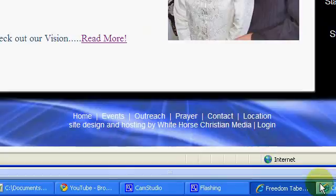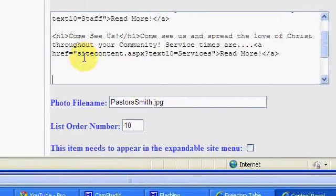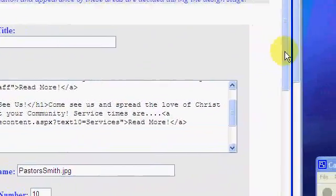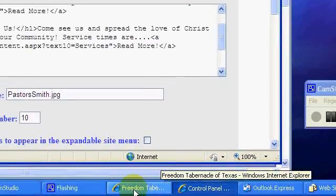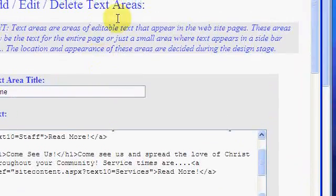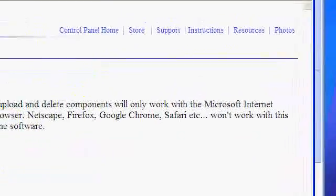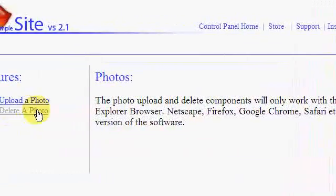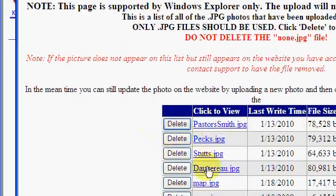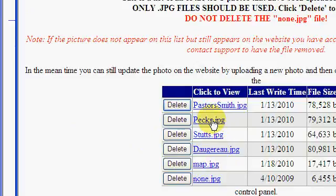So jumping to the control panel, what we want to do first is get the information we need. To view all the pictures you have, go to the photos page - they're listed on the delete a photo page. Let's say we're going to insert the PEX picture.